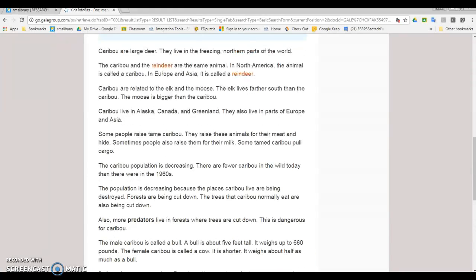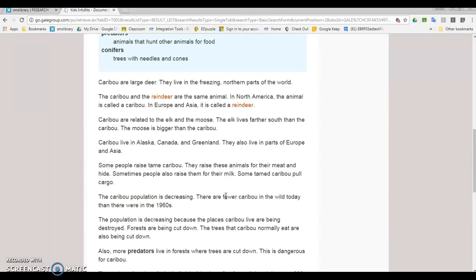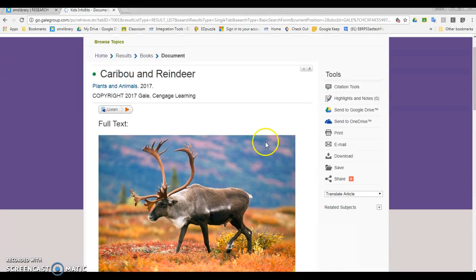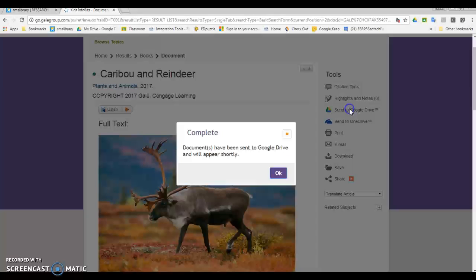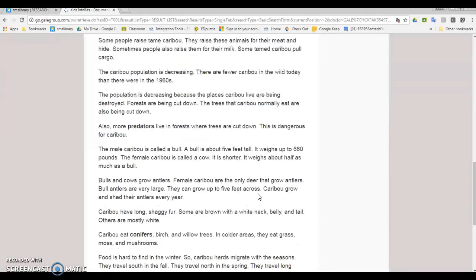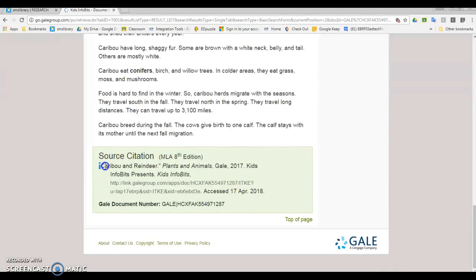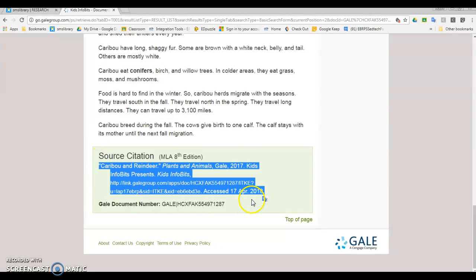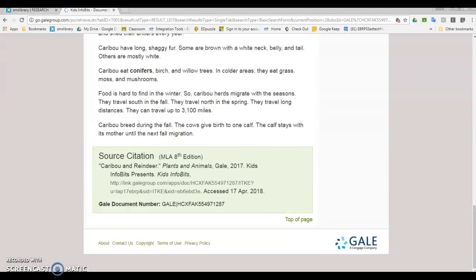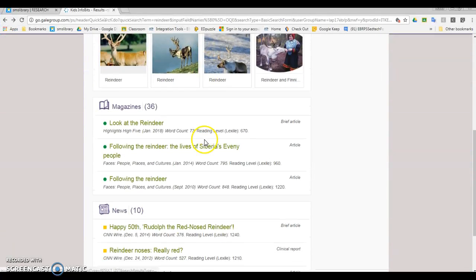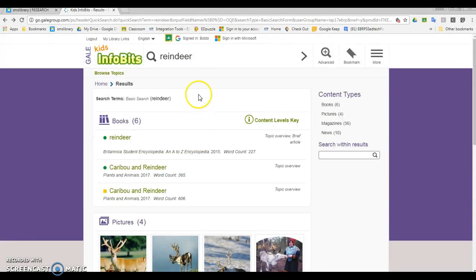I'm going to go through and pull out all the information that I need using my research questions, and then I'm going to do the same two things I did in World Book. I'll come up here and send this article to my Google Drive so I have it for backup if I need to look at it a second time, and also come down to the bottom and grab the MLA citation so I can use that in my works cited page. Then I can go back to my search page and find another article if I need to find more information.